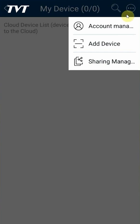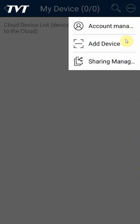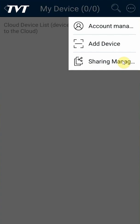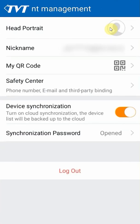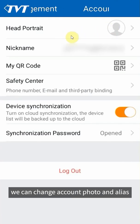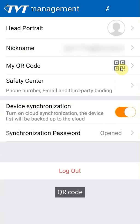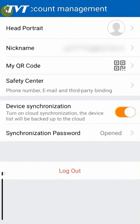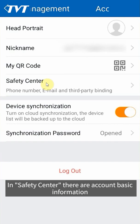Inside account management menu we can change account photo and alias. QR code will be used to quickly receive shared device as a recipient by others. In safety center there are account basic information such as phone number, email, and password change.